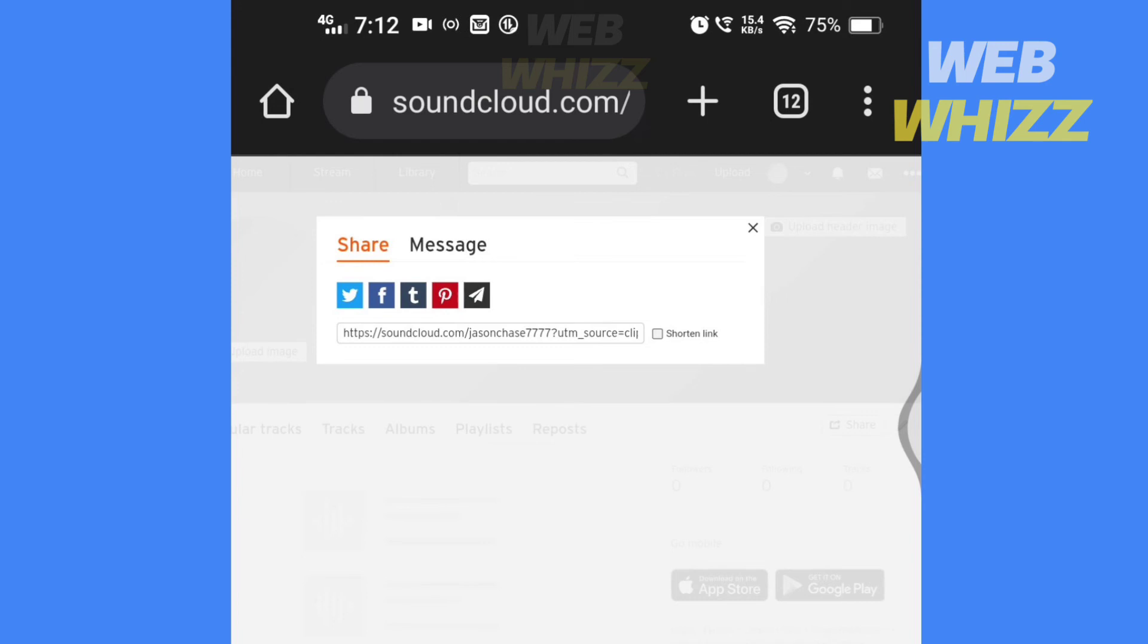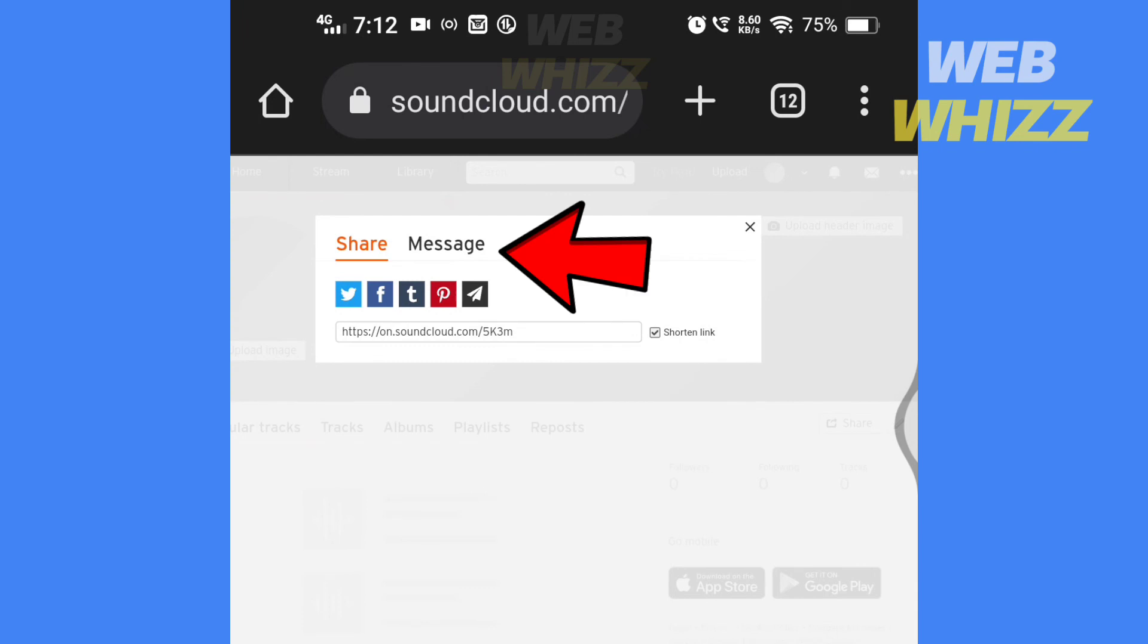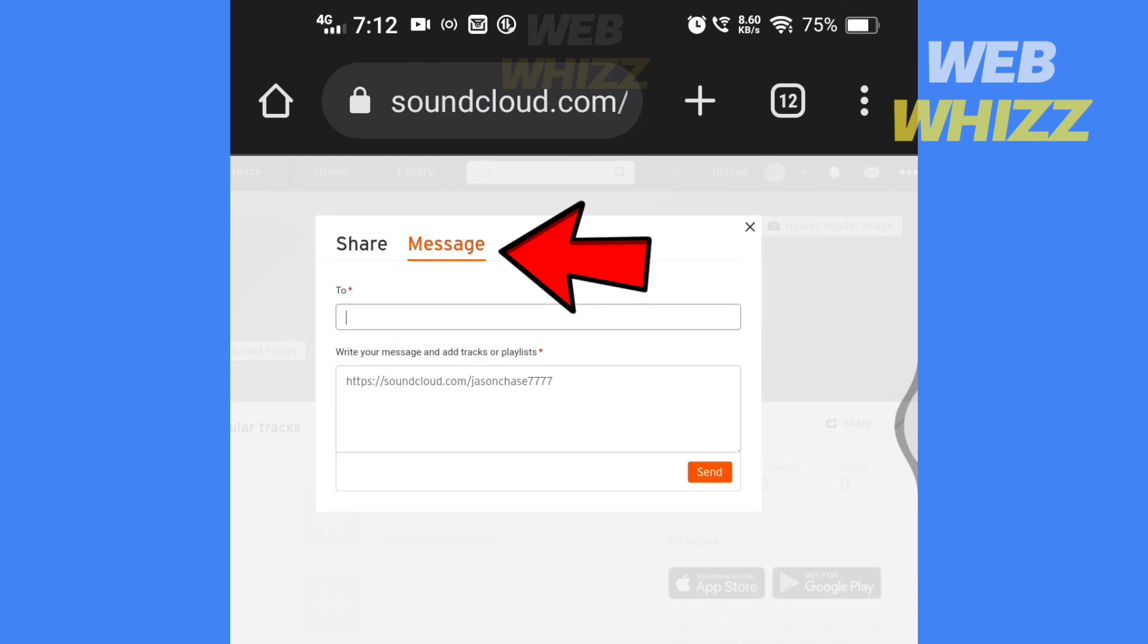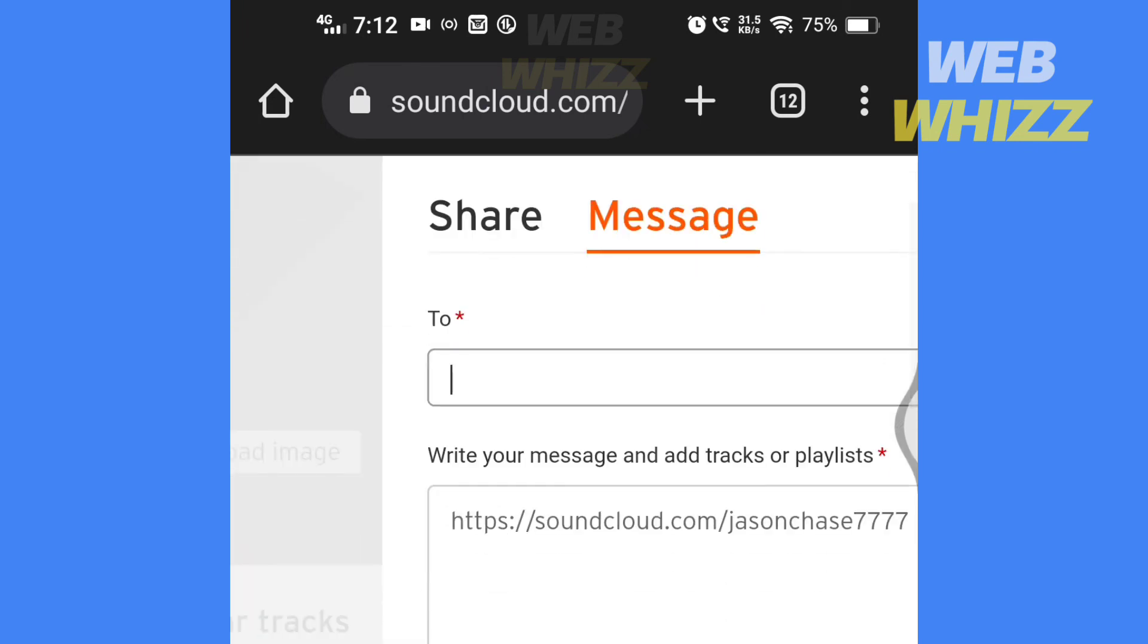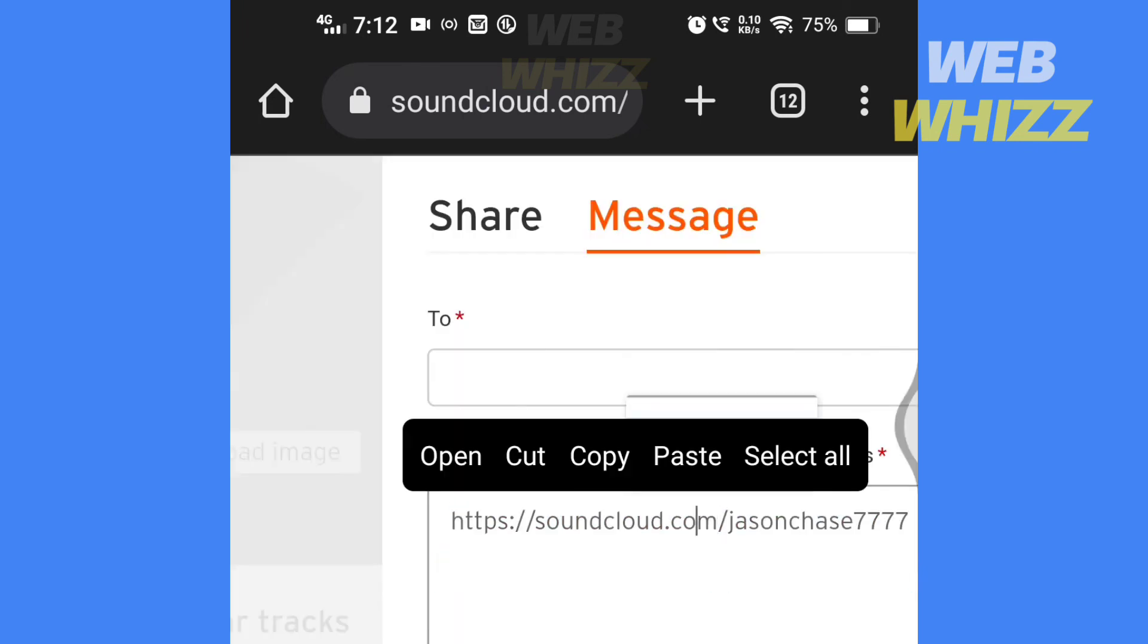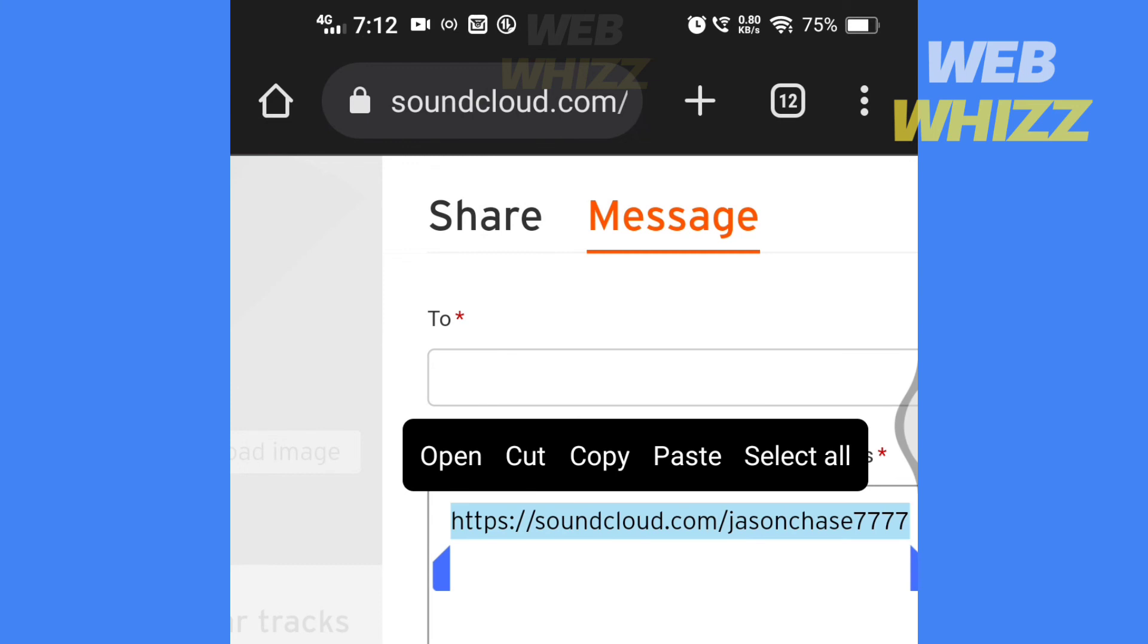If you want to shorten it, tap on shorten URL or tap on message. You can copy it and share it wherever you want. So this is how you can find your SoundCloud profile URL.